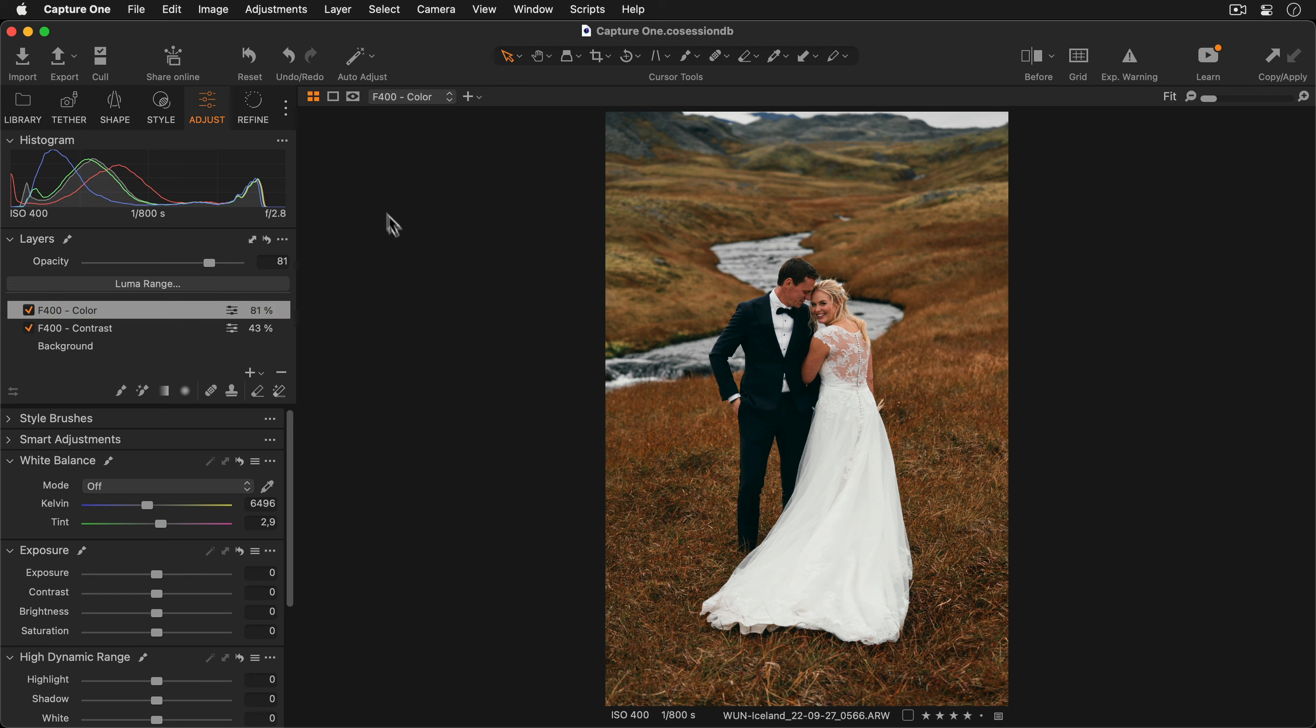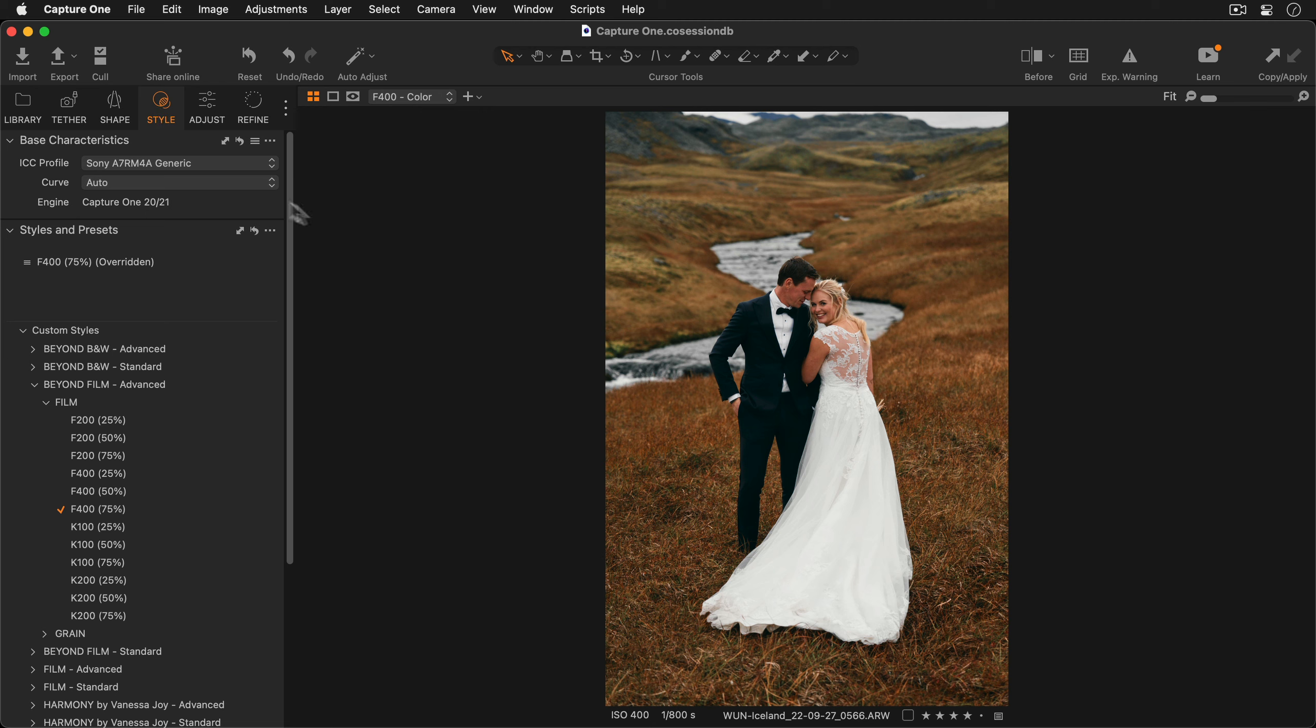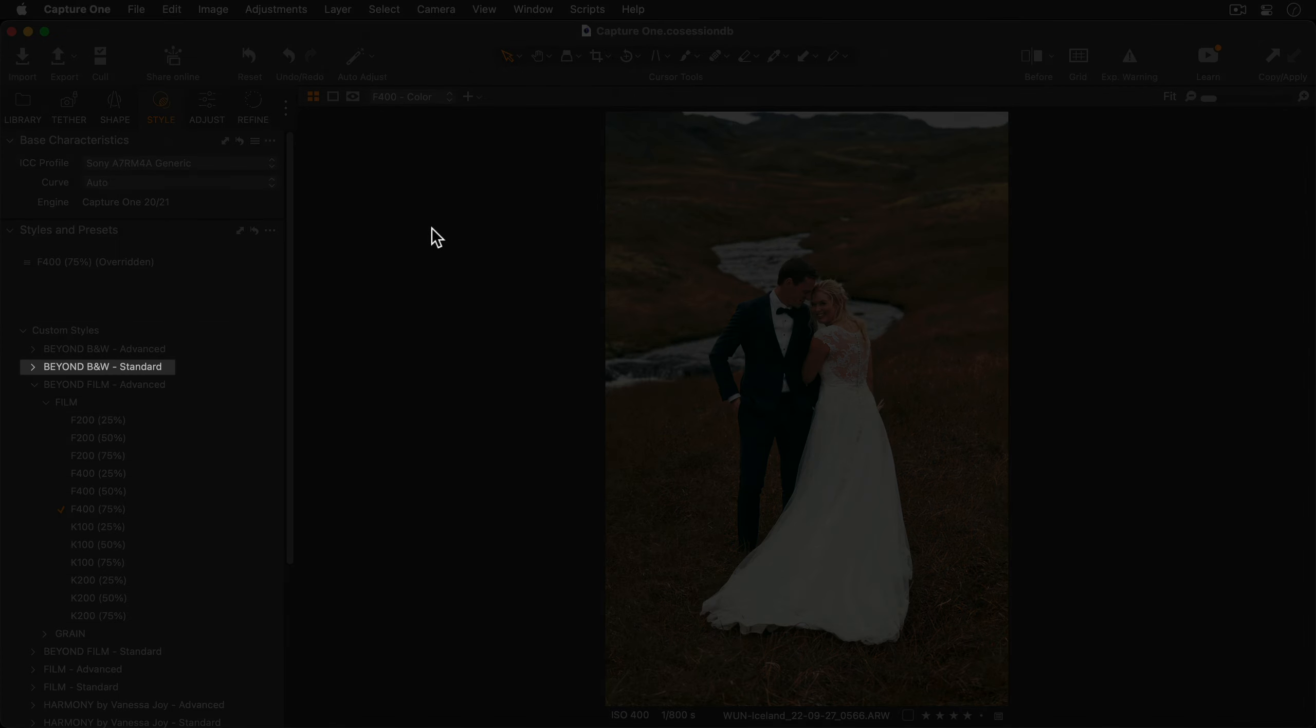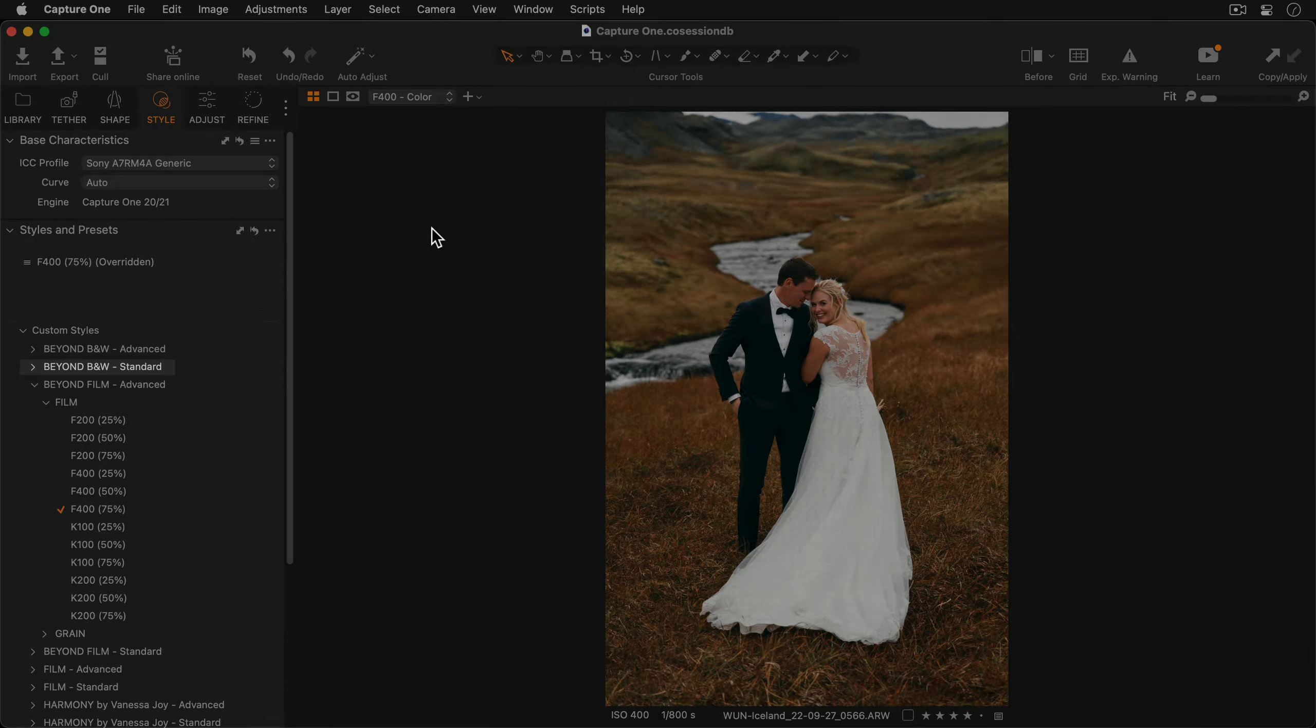And if you prefer working with just one layer, all style packs include a standard version with this existing functionality.